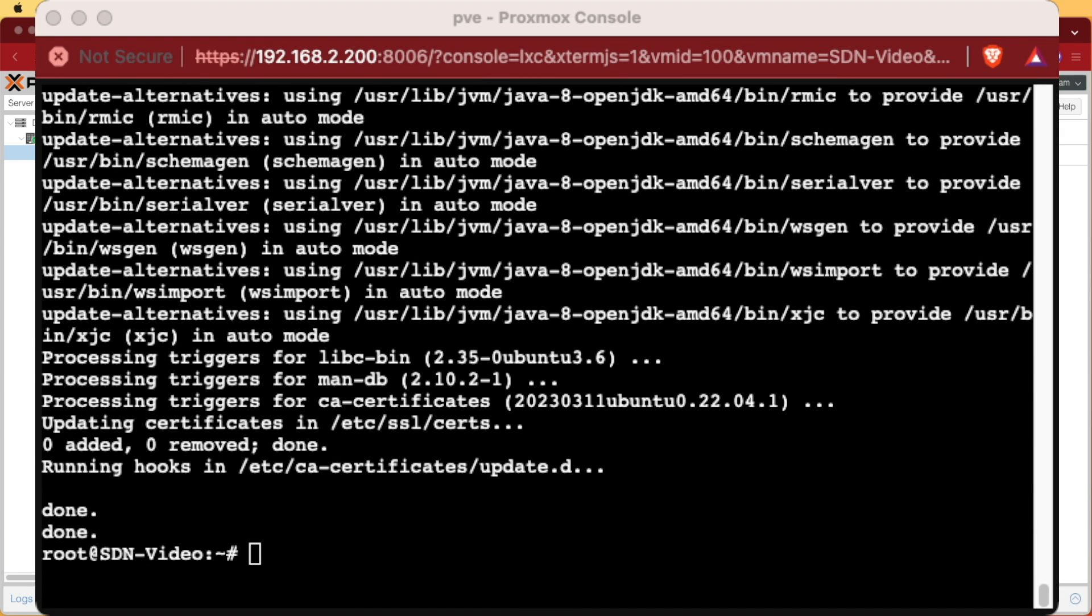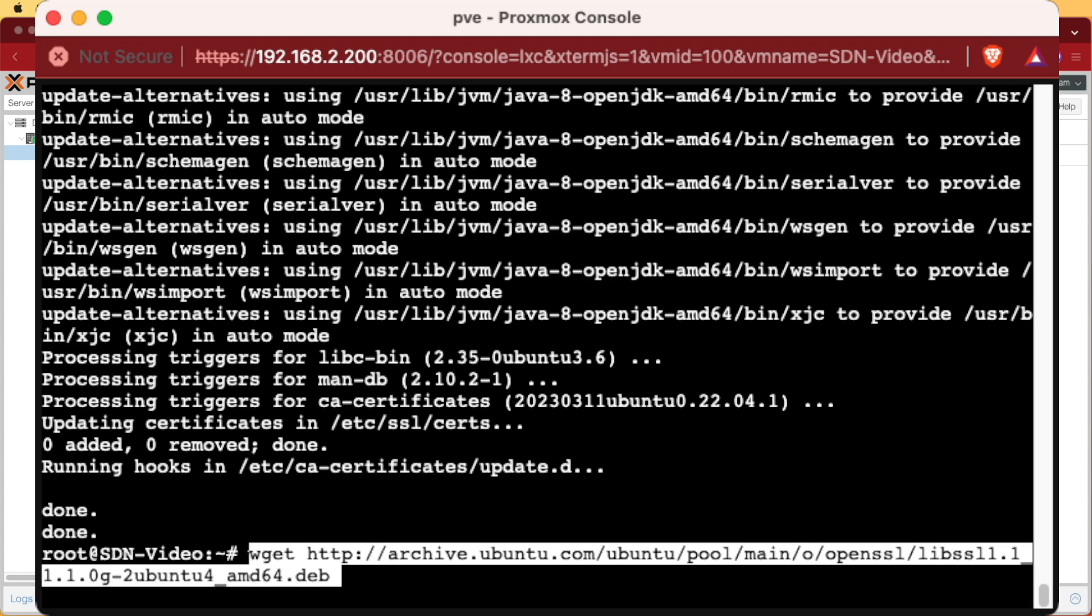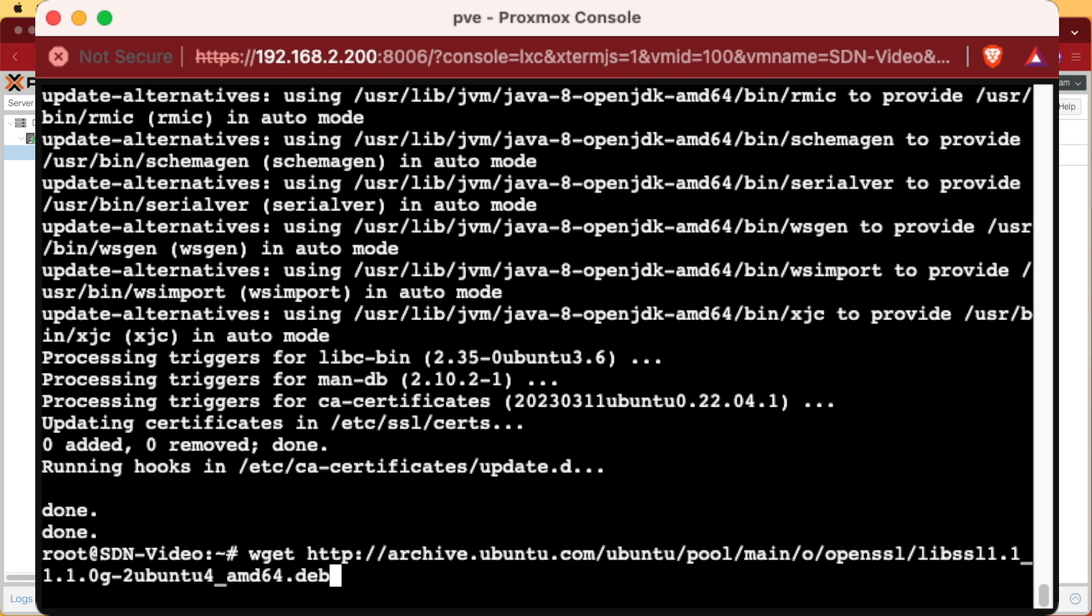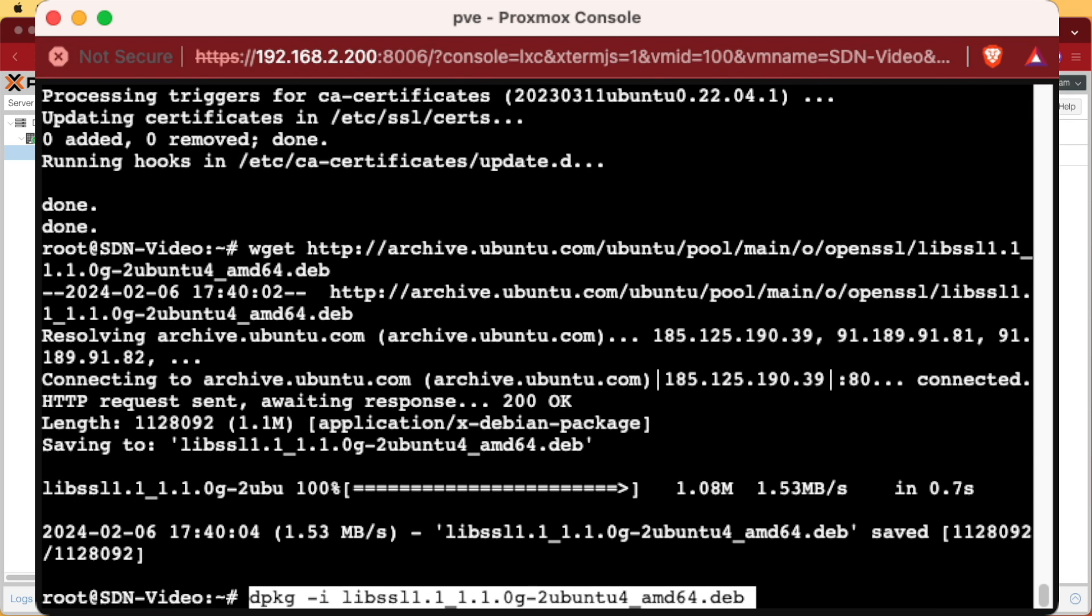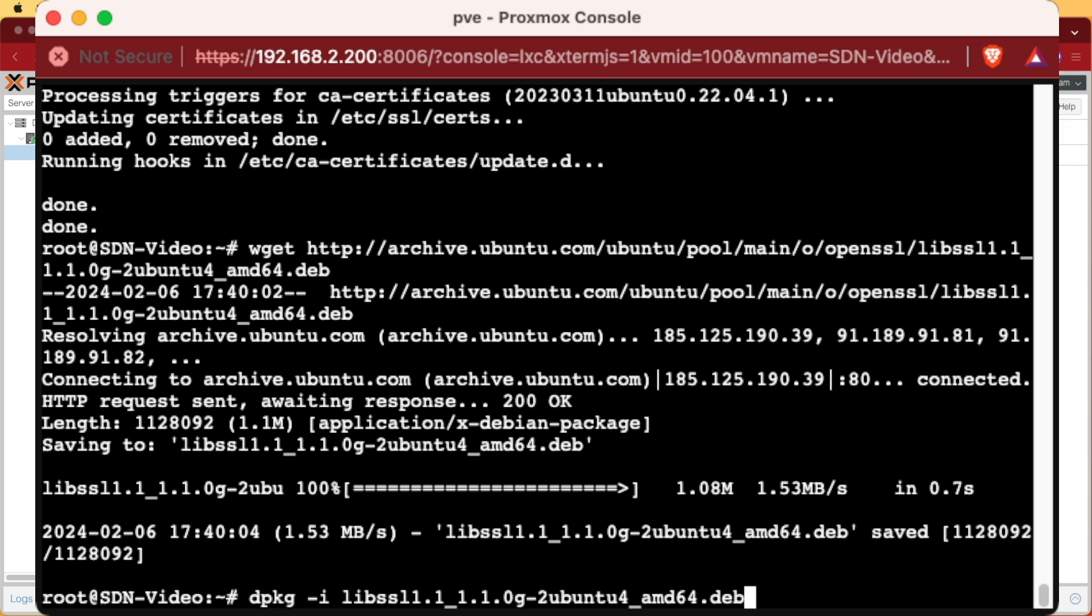Now the next two commands are going to download and install a software package from Ubuntu called libSSL. This first command using wget will download the .deb package and the second command will install it using the dpkg -i command.